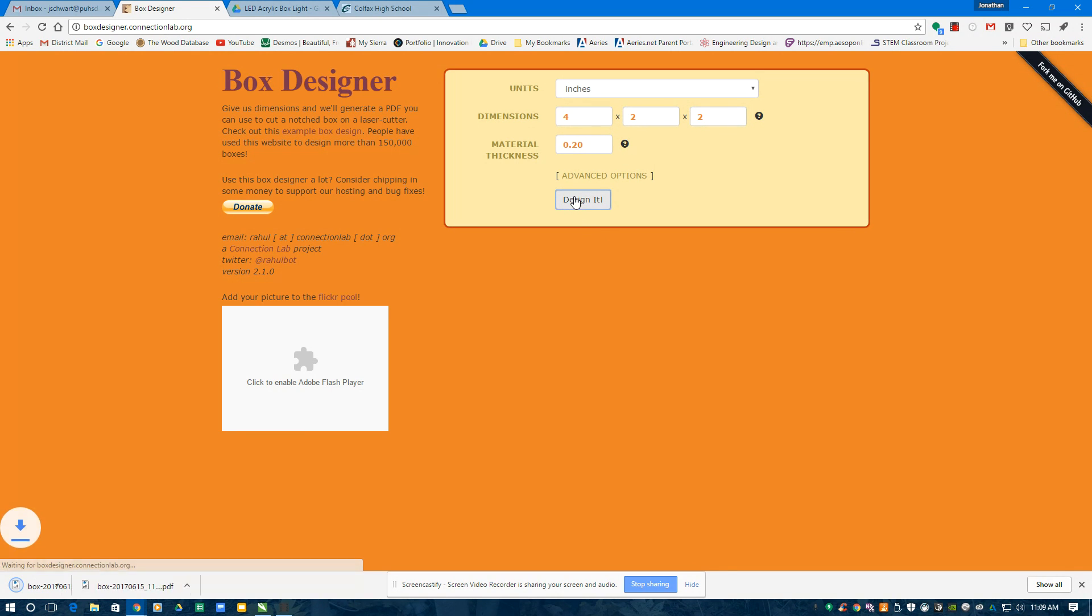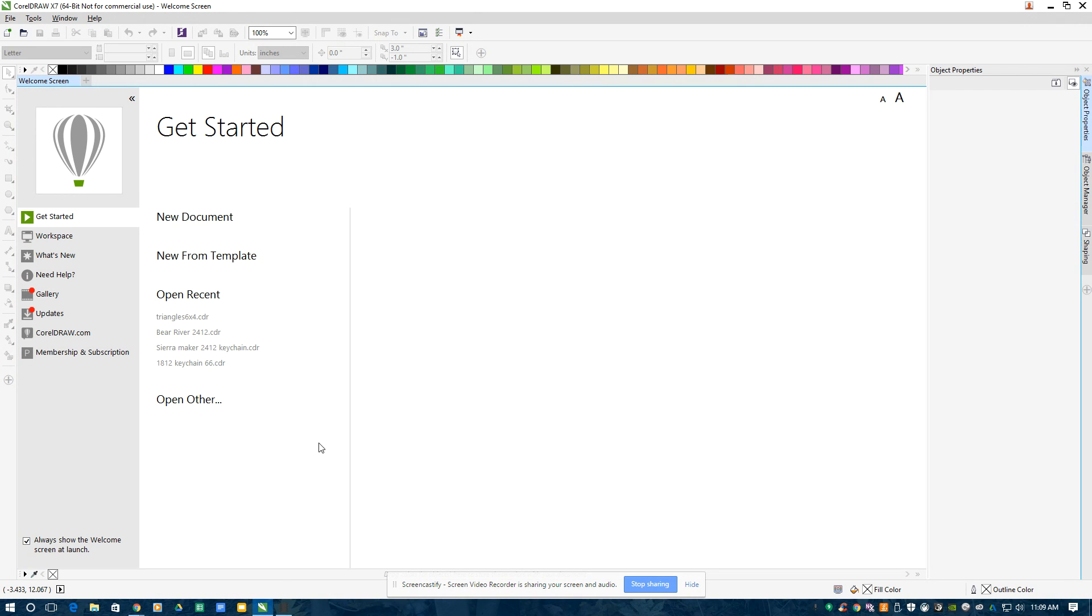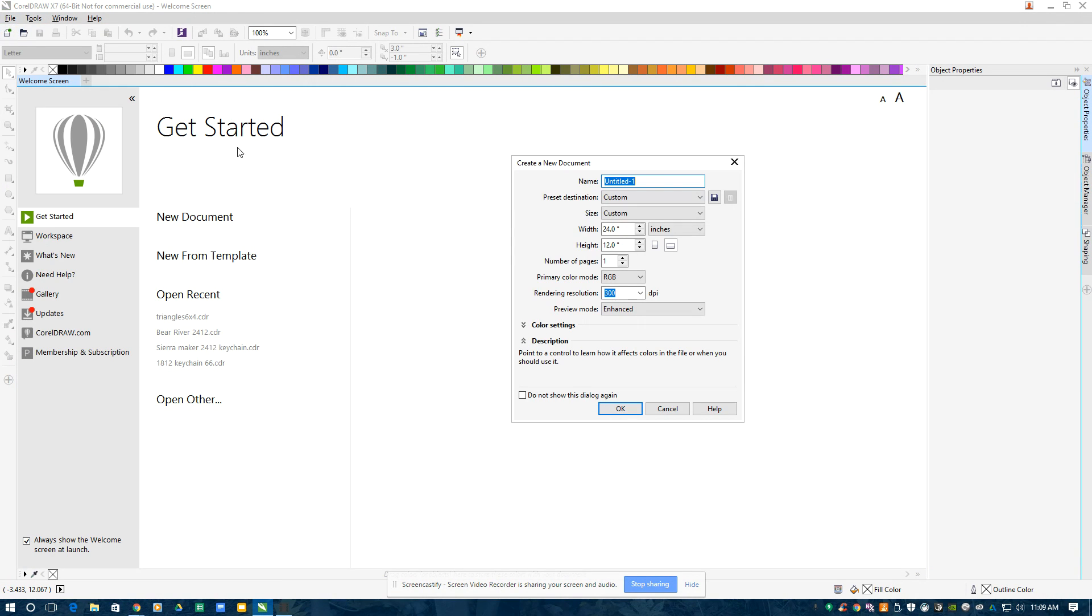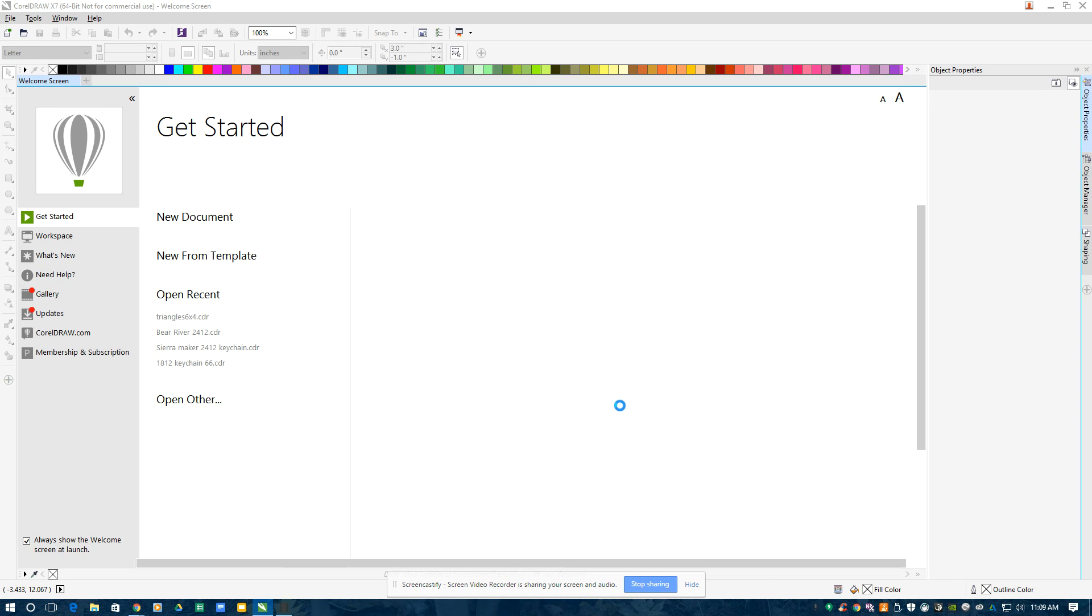I hit design it, designs it, downloads it. I'm going to go to CorelDRAW, File, New. I want a 24 by 12. That's the size of my laser cutter. This is important. It's RGB here.